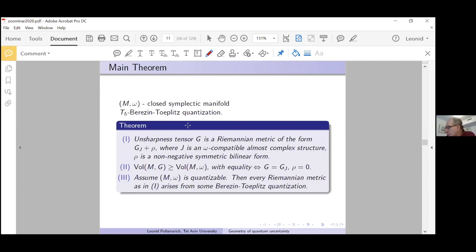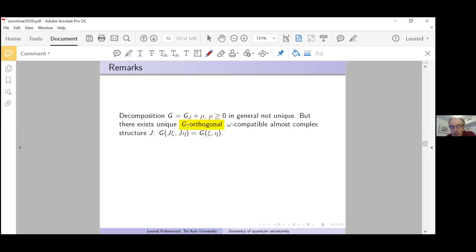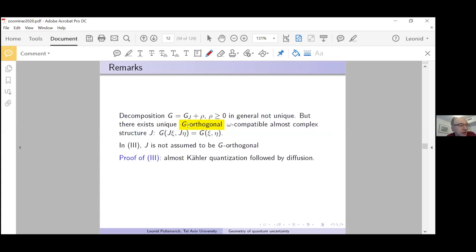Any more questions about the formulation of the main theorem?